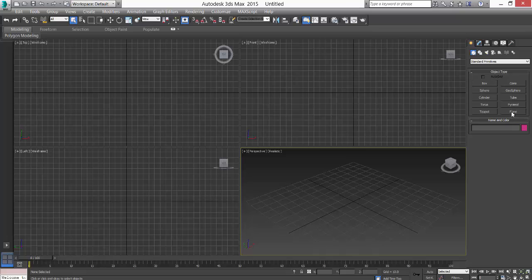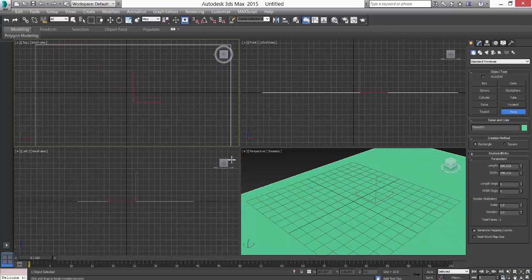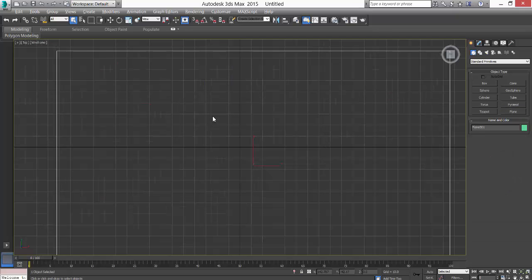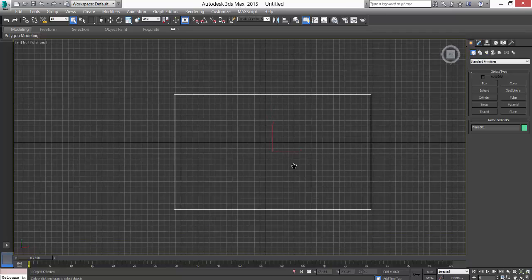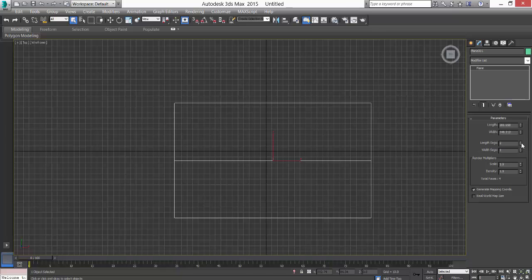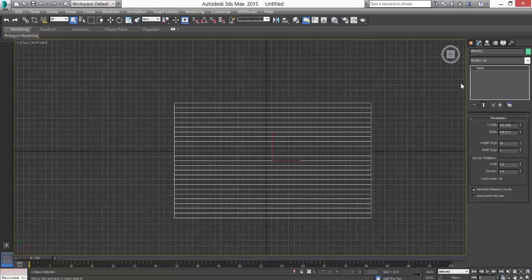For that, what you need to do is you need a plane. Create a plane in the top viewport and then you need to increase the segments. Here we have the length segments and the height segments.